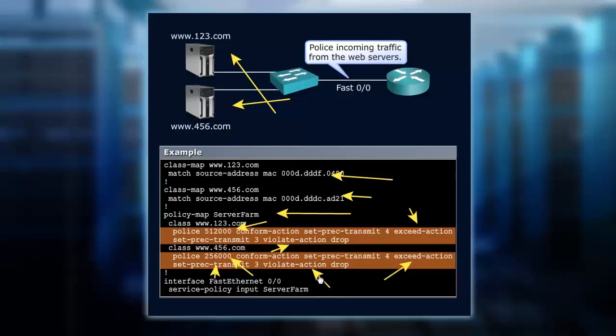So that is what indicates in this policy map that this is a single-rate dual token bucket solution.